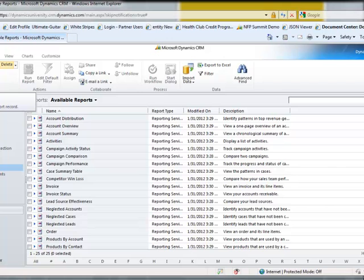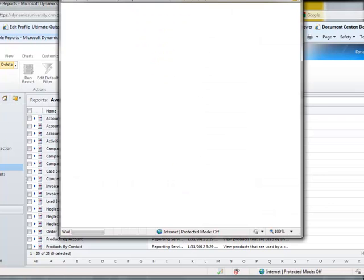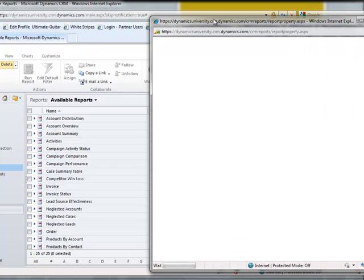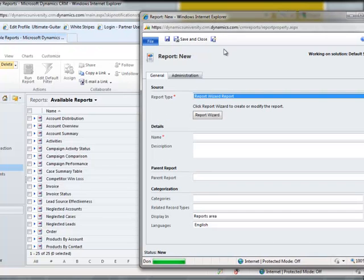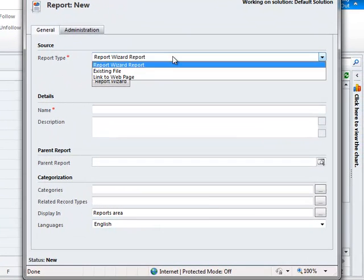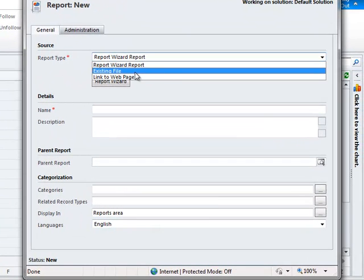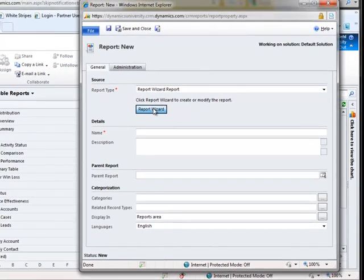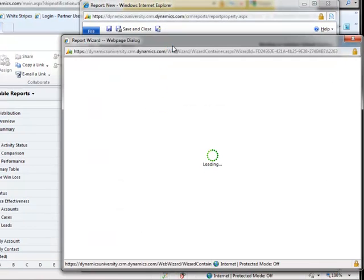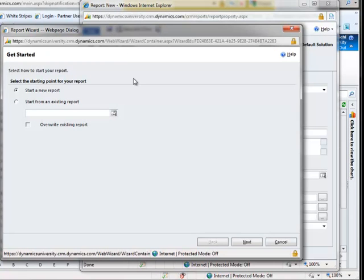Let's wait for that to load. So we're going to leave the report type at Report Wizard. As you can see, we have a couple other options here, but we'll cover those in a later lesson. So to begin, I click on Report Wizard, which will launch our Report Wizard.